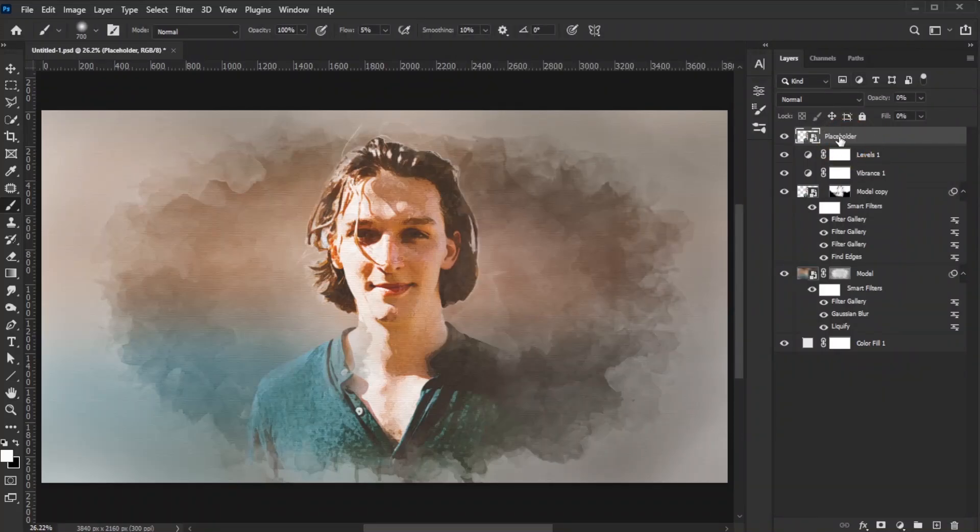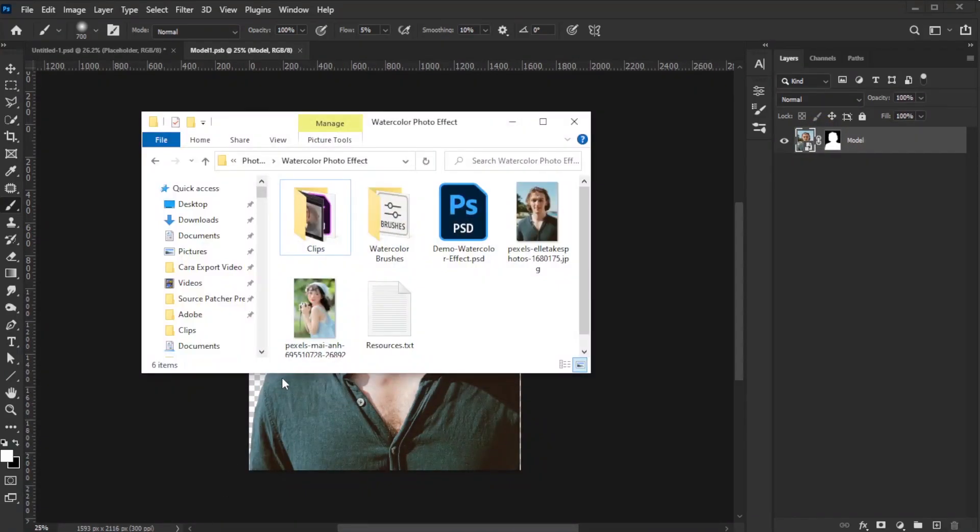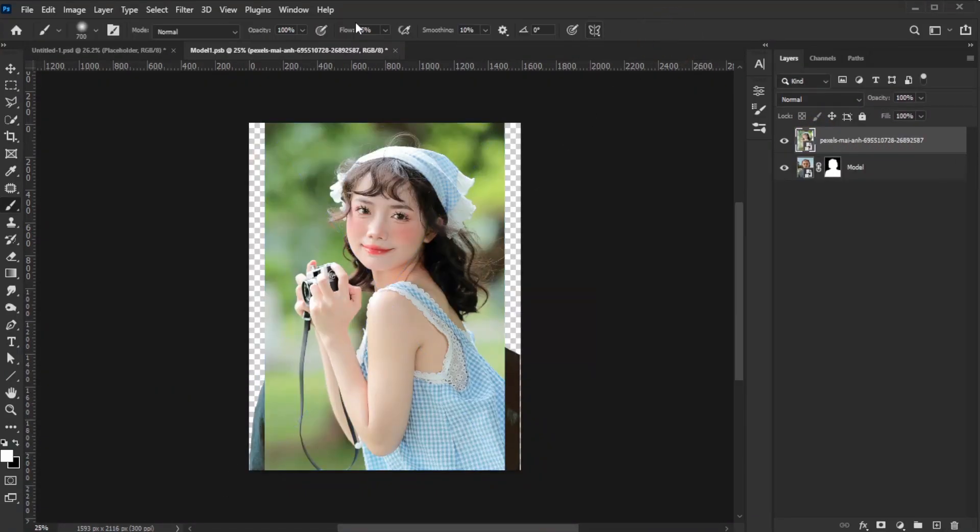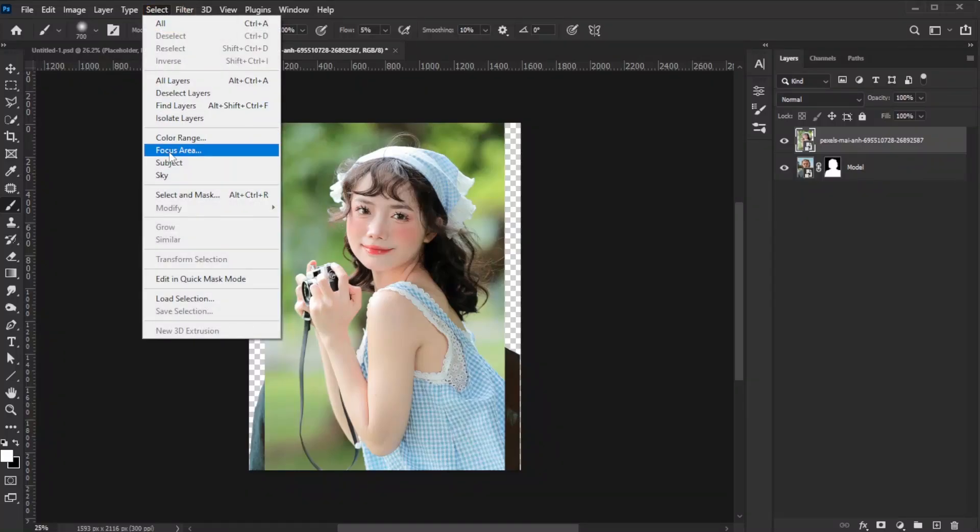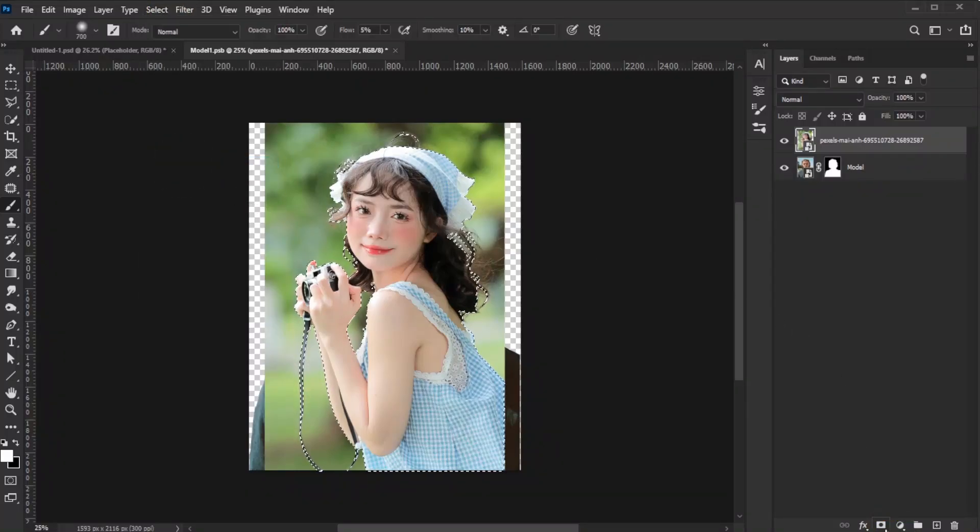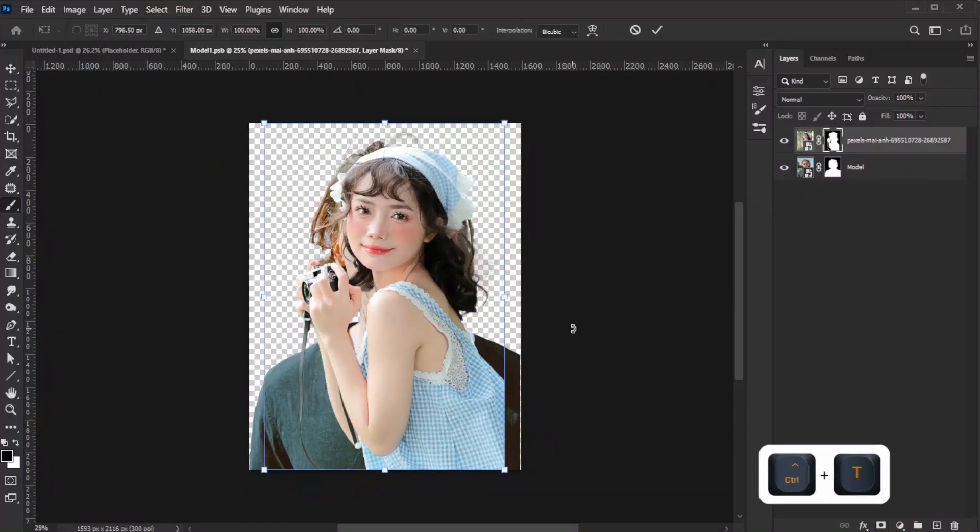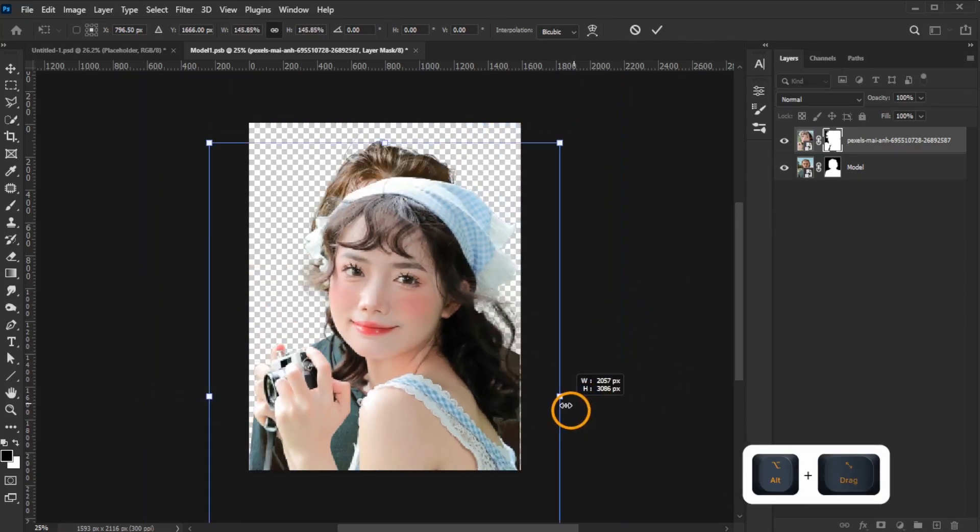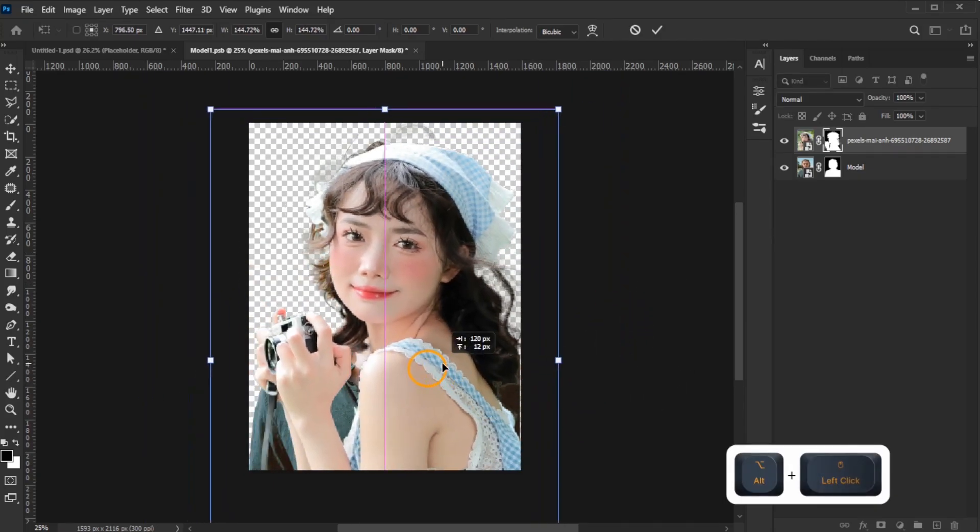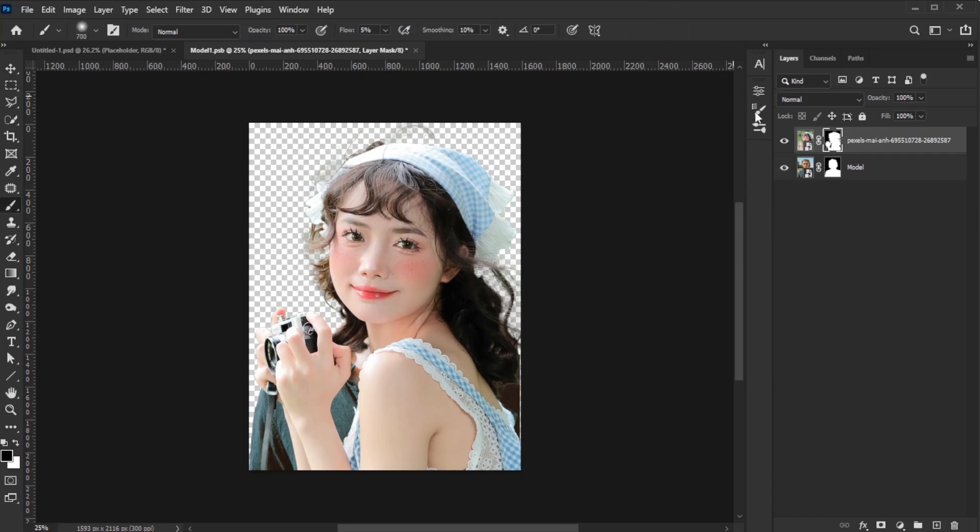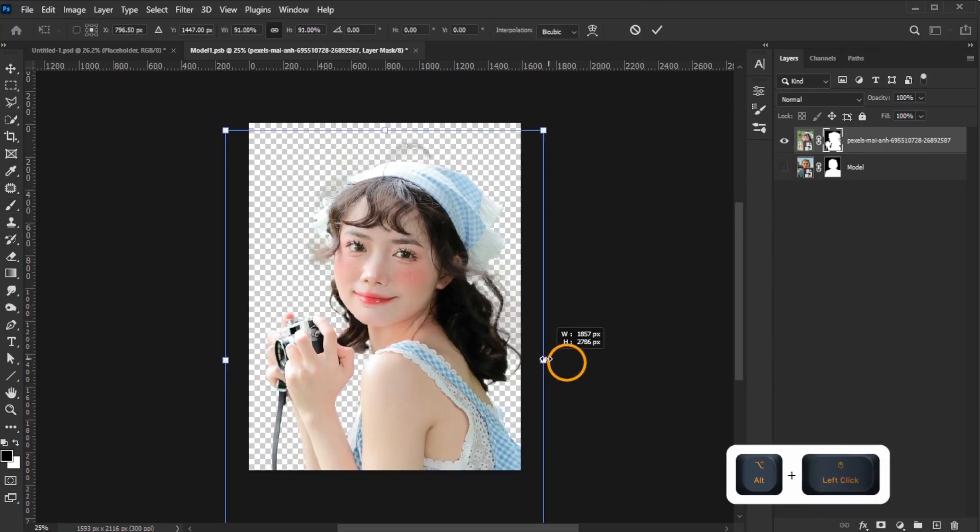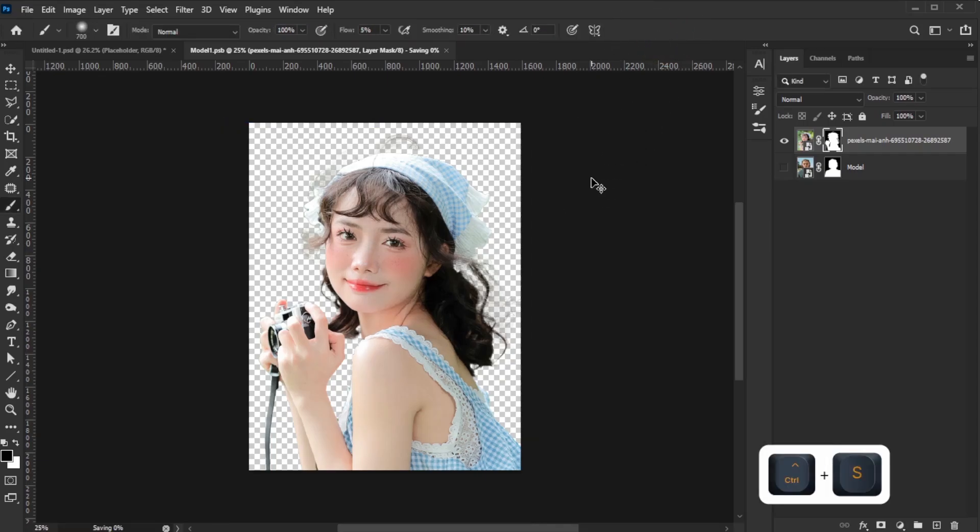To replace the model image, double-click the placeholder layer icon, drag the new image onto the canvas, remove the background, adjust its size and placement, deactivate the previous model layer, and save the changes.